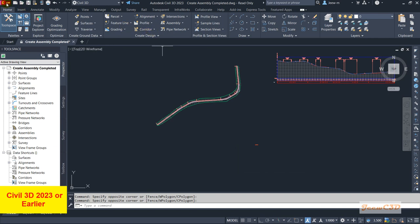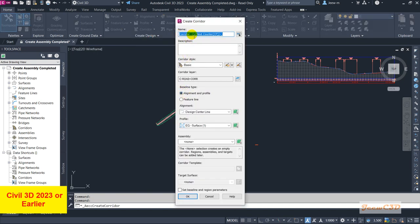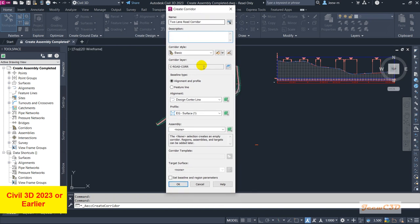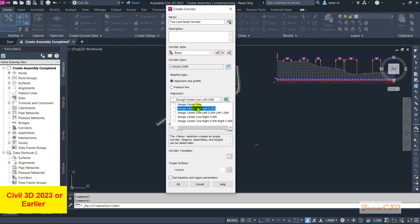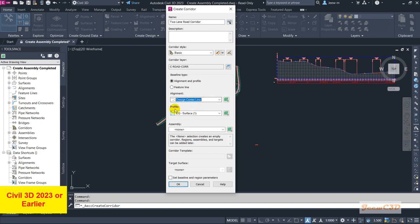To create the corridor, go to the Home tab, click the Corridor drop-down, and select Create Corridor. Set the corridor name — I'll use 'Two Lane Road Corridor'. You can set a description if you like. Then use the alignment and profile option. Our alignment is 'Design Center Line' — make sure you have not selected any offset alignment lines.